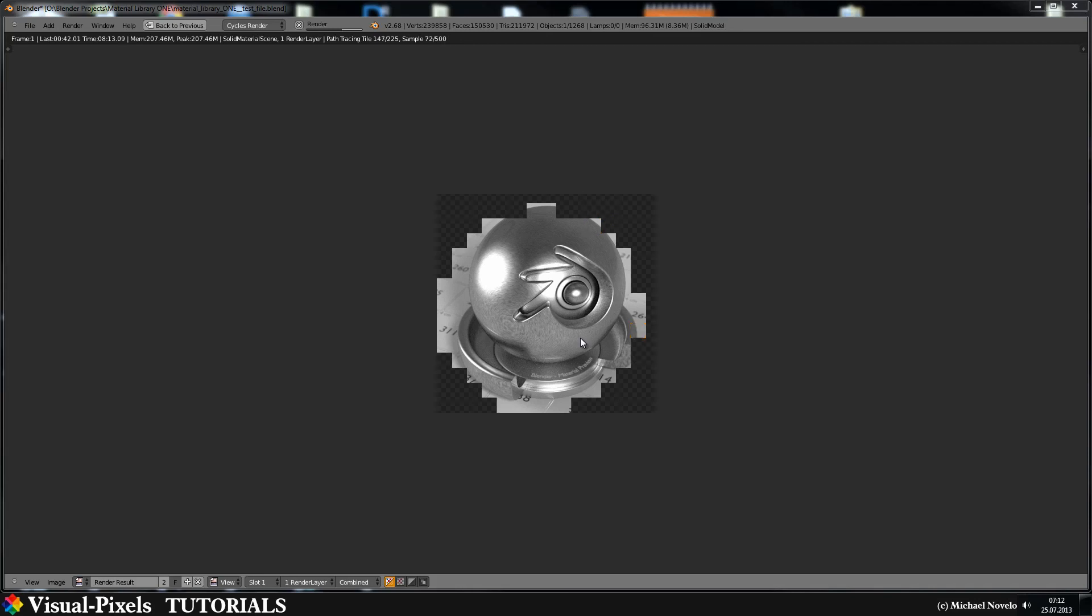That's it for this part of the stainless steel shader, but there's another way, the anisotropic way, and this I will show you in the next tutorial. Bye.